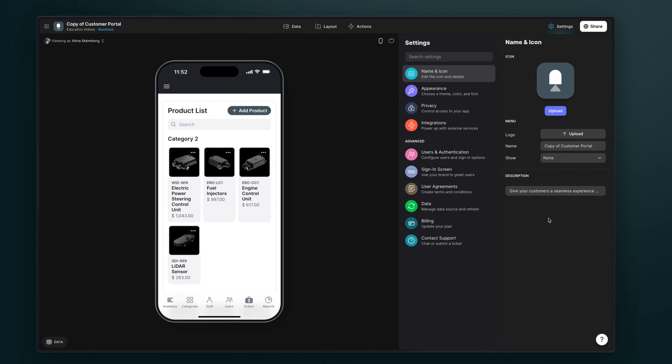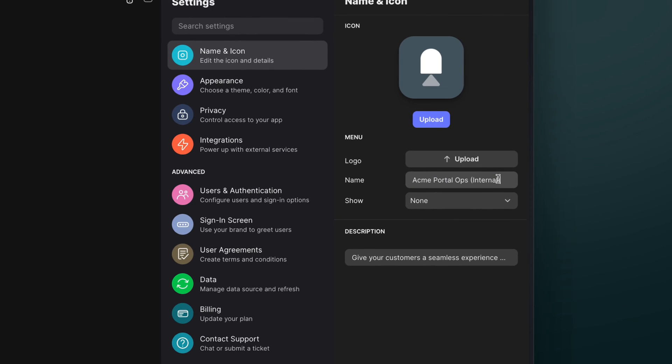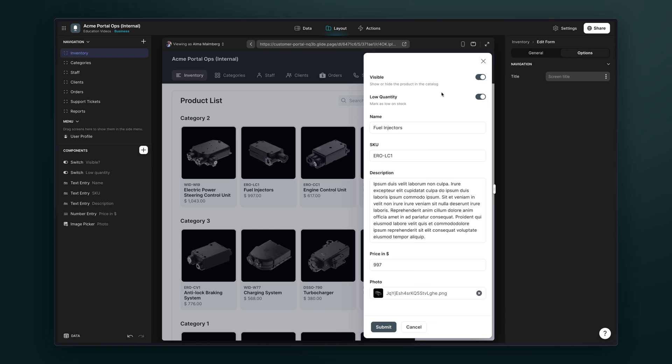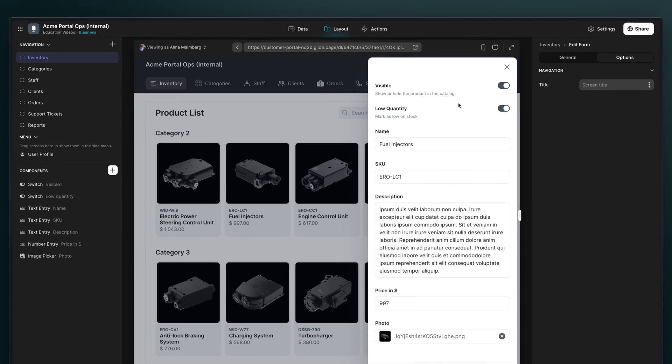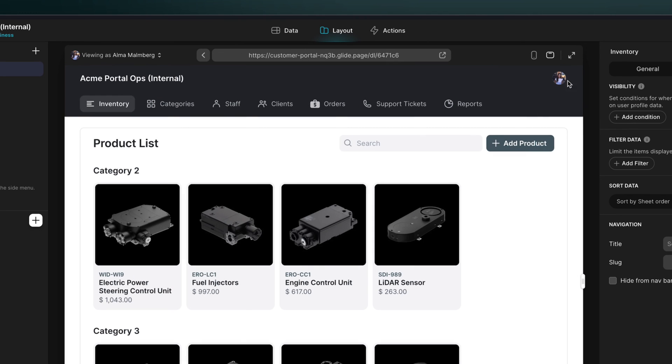Now we can rename our duplicated app as internal, so it's clear to us who this app is for, and we can completely change the way that it works based around the same data. We can have the same product catalog that our clients could order from, but the internal team will be able to manage visibility, edit the products, and add new ones.